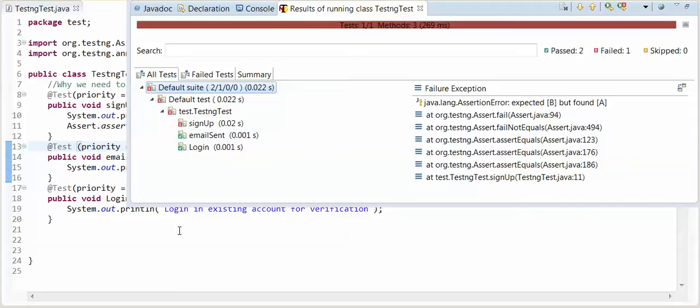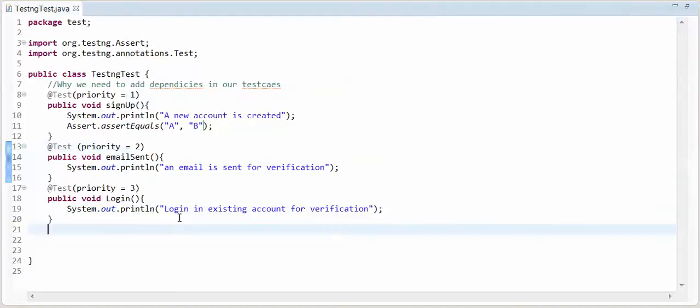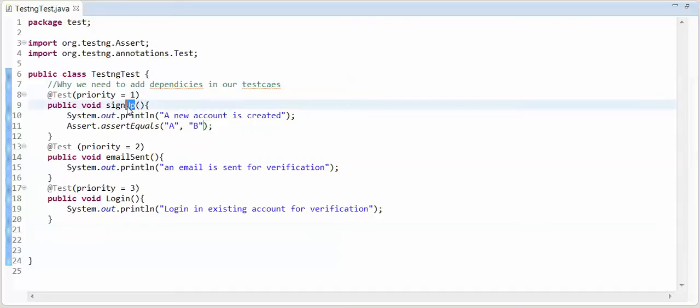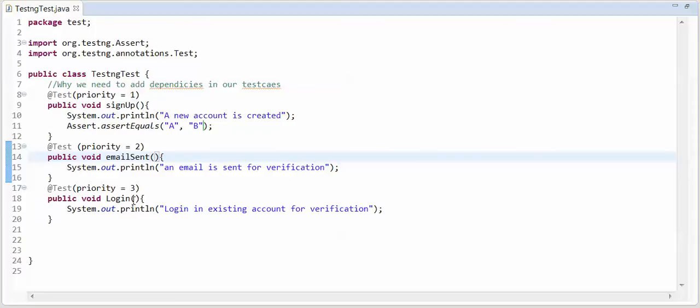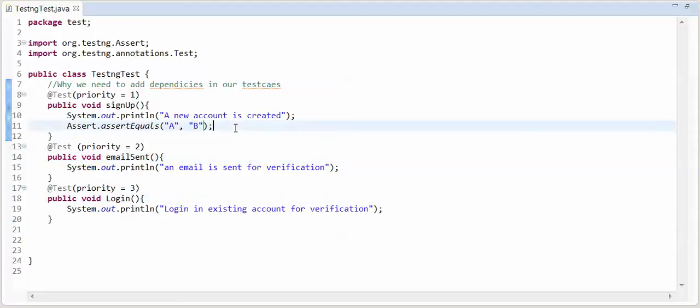This test case should skip. Because, if signup is not happen, then how can email is sent? How can we do a login? So, for this, we need to add dependencies in our test cases.